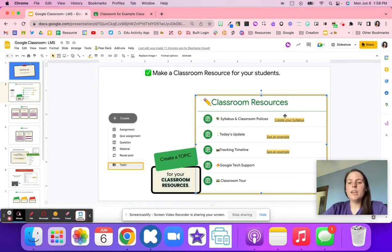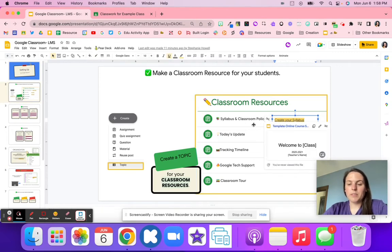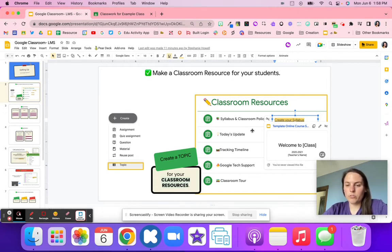First, you might want to include a syllabus in your classroom. I've started a template that you are able to change — the font, the background, the colors — to fit your needs, and it will walk you through setting up your own syllabus.